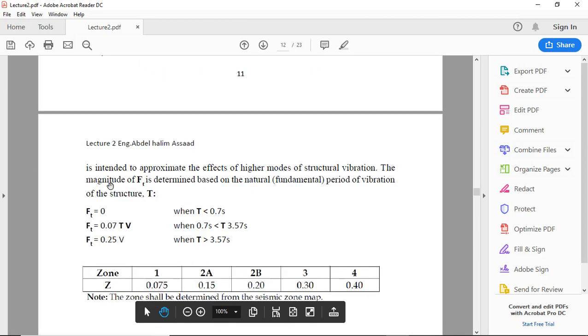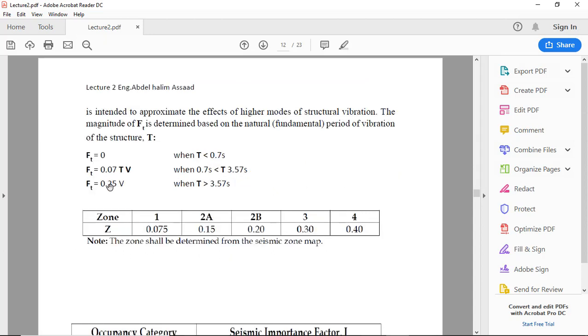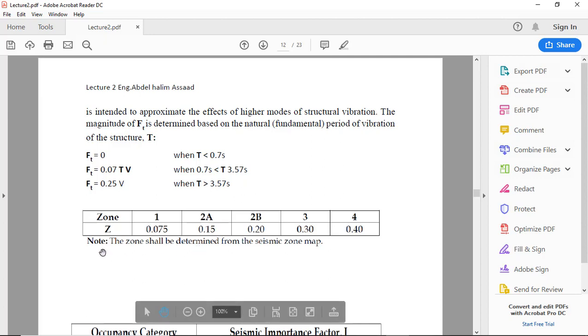Now Ft. Ft is the additional force at the top level. So Ft equals: if T less than 0.7 seconds, Ft equals 0; if 0.07 TV when T is between 0.7 and 3.5 seconds; and Ft equals 0.25 V when T is greater than 3.5 seconds.